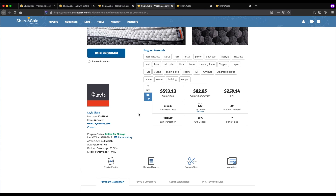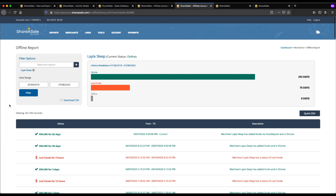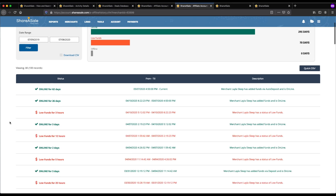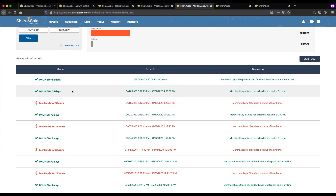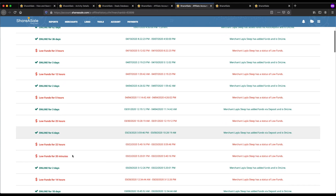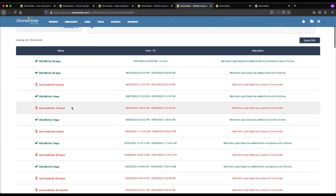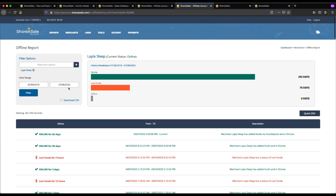Another important thing when evaluating merchants is to look at the program status and the 'active since' date on the left-hand side. You want to find merchants that have been on ShareASale for at least a year because that means they're trusted and have experience working with affiliates. You can also look at the status history to see whether the merchant has been online consistently — if they've been offline for long periods, they're likely to be offline again in the future, costing you potential earnings. A merchant that hasn't been offline at all shows they're engaged with their ShareASale account, and that's the type of merchant you want to work with.